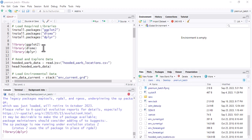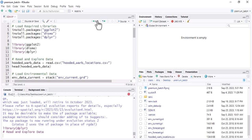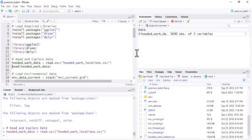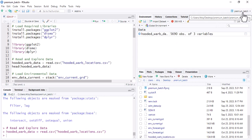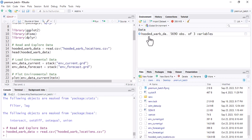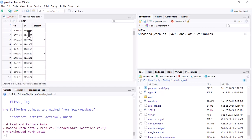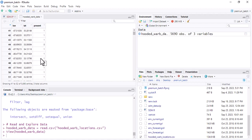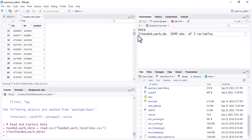After loading all packages, run the import code. You can see the dataset is imported into the global environment automatically — no need to import from Excel or specify a full path if your data is in the working directory. Click on the dataset to view it. There are three columns: longitude, latitude, and occurrence, where 1 means present and 0 means absent.